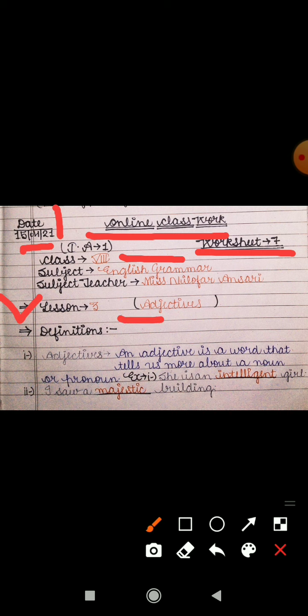The topic of the lesson is adjectives. From today we are starting a new lesson, that is lesson 3 adjectives. The explanation of lesson 3 I have already provided through a YouTube link in your WhatsApp group. I hope you all have seen that video and understood the topic well. Now let's come to the work of today's worksheet. In today's worksheet I will explain the definitions related to adjectives only.